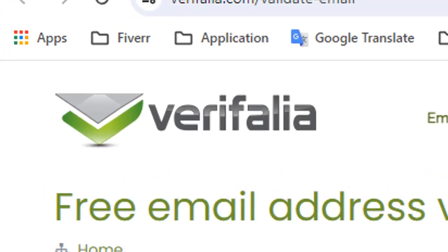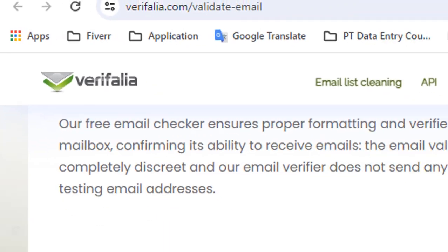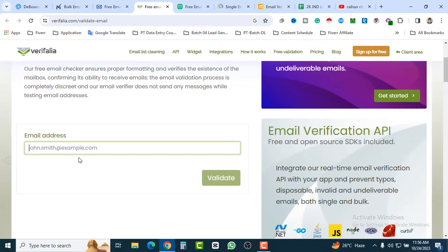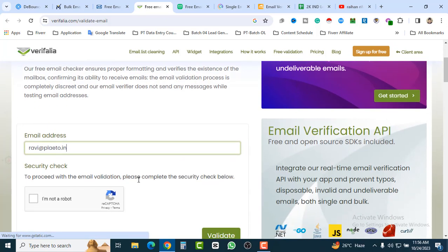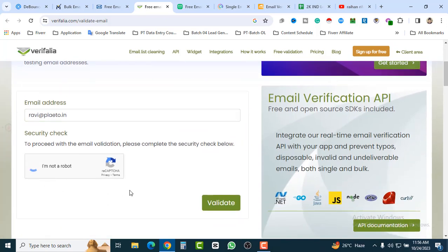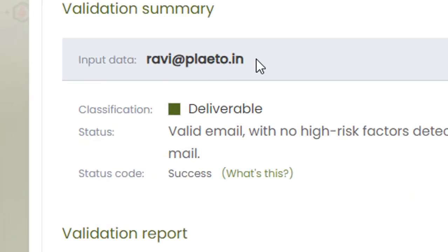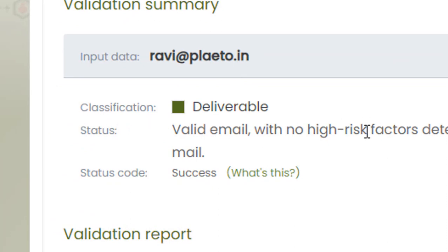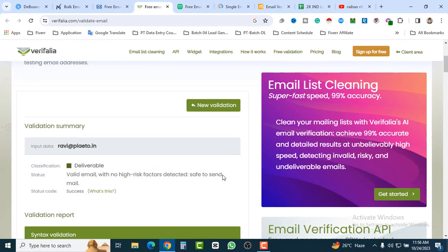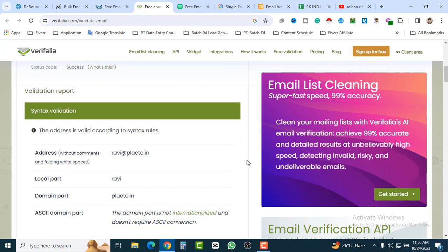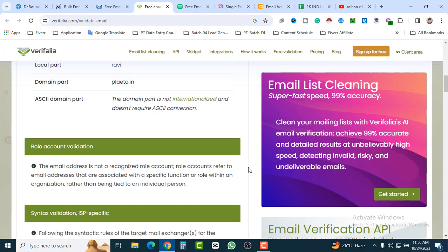Our fourth tool is called Verifalia — free email address validator. You can check without signing up. Paste the email here, click Validate, complete the 'I'm not a robot' check, then click Validate again. Here you can see the input type, classification, and delivery level — valid email with no high-risk factors detected, safe to send. Totally okay.